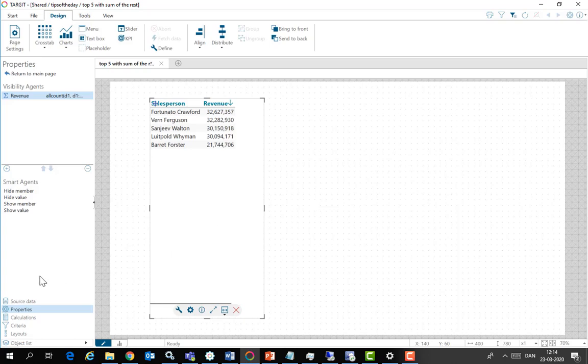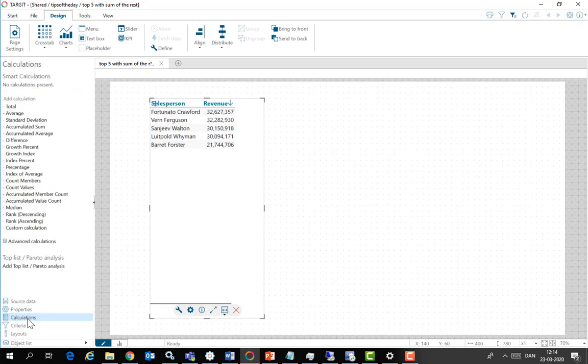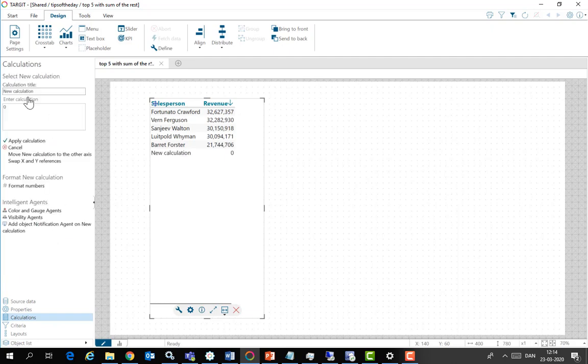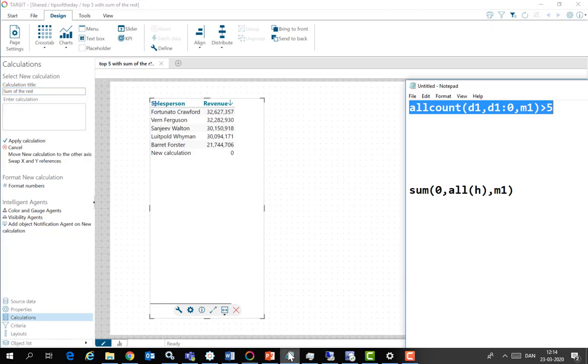So now I can make a calculation. A custom calculation as a single row. And call it sum of the rest. And the actual syntax again, I have prepared it in notepad.